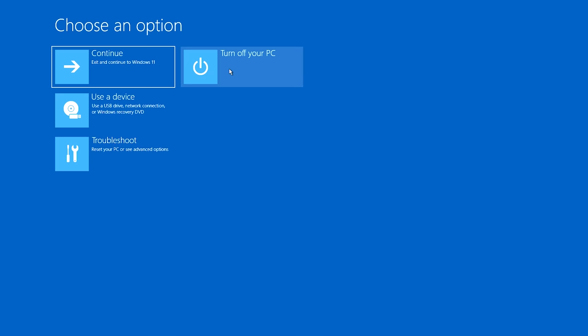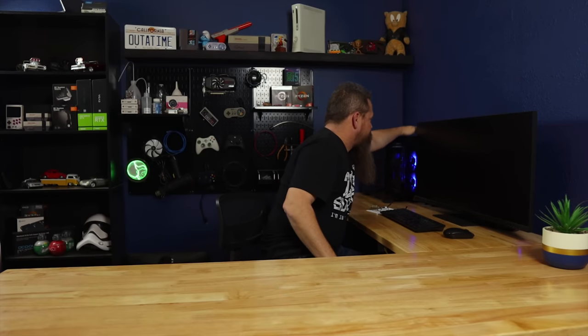Okay, from here now that the system shut off, all we have to do is fire it back up and S mode should be disabled. So let's find out if it is. I'll meet you back in Windows once the system boots up.